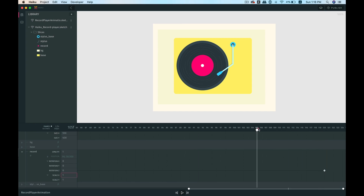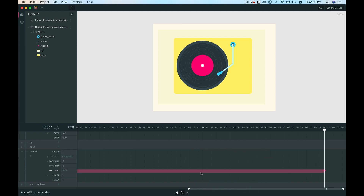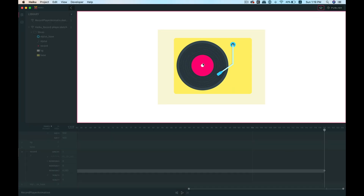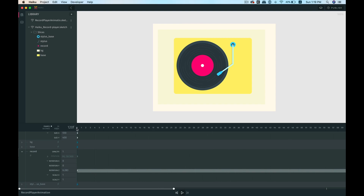Nothing happens yet — we need to add a tween. Select the line that was created, right-click on it, choose 'Make Tween', and click Linear. Now we can click the eye icon to preview the animation. Since we gave it one full rotation, it loops and we can see a break in the animation. You can also hit Space to preview — it will end on the last frame in our timeline.